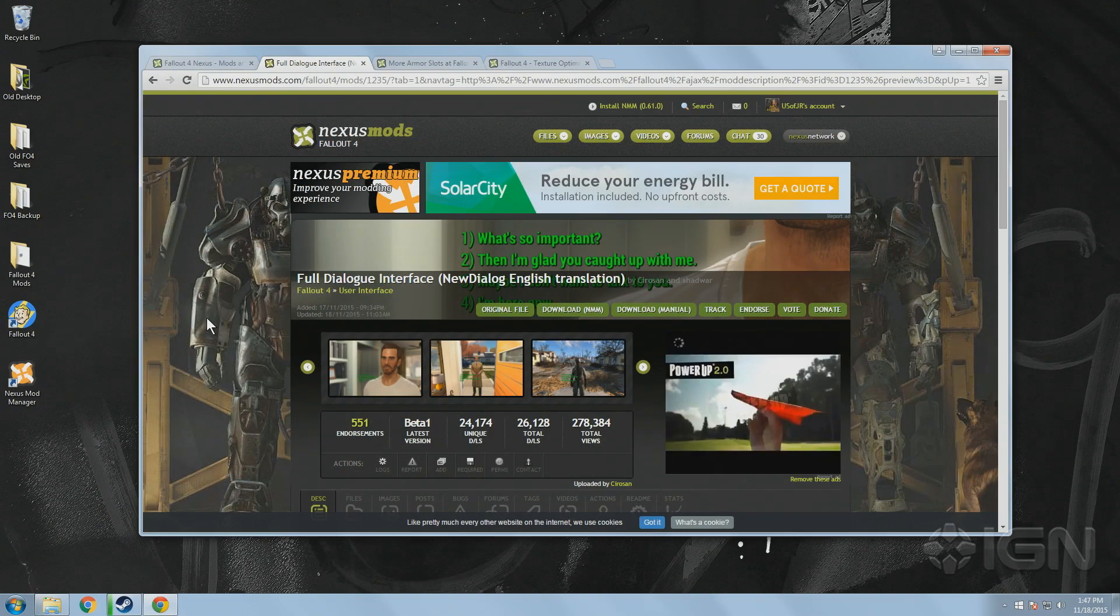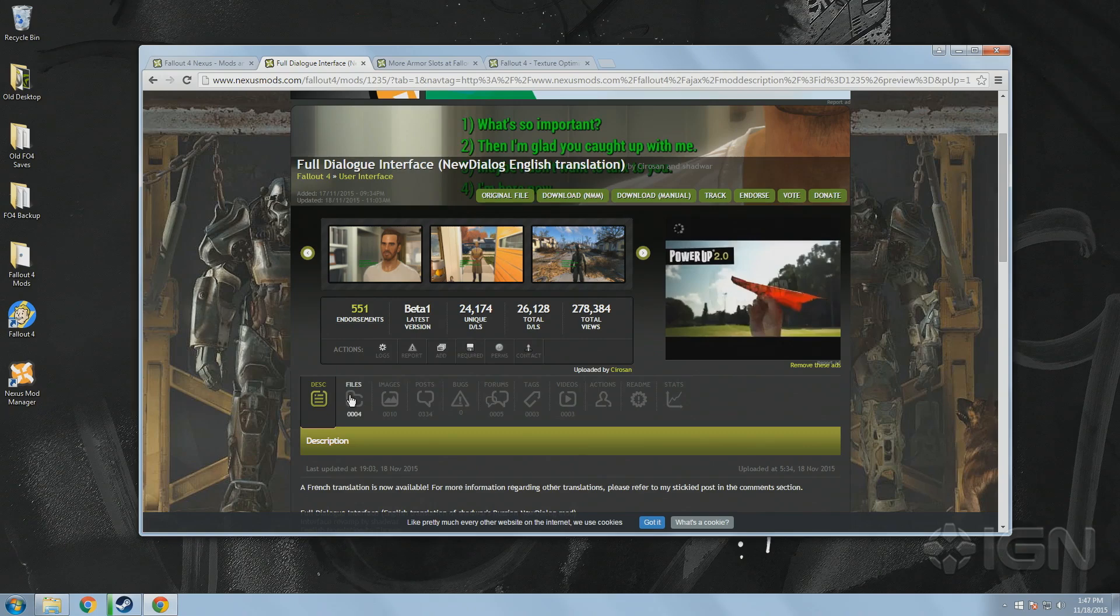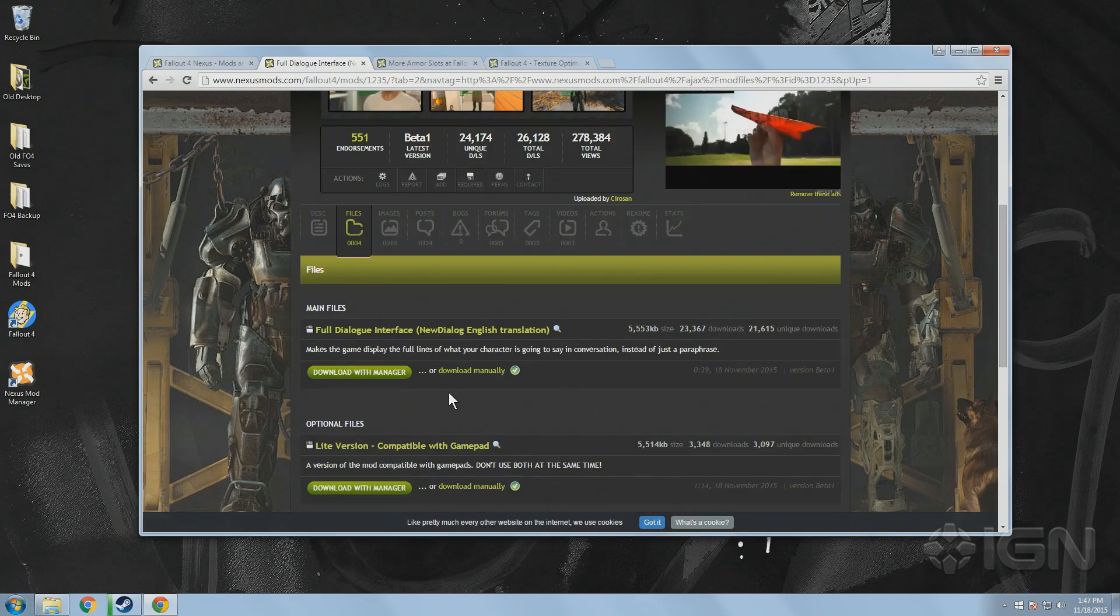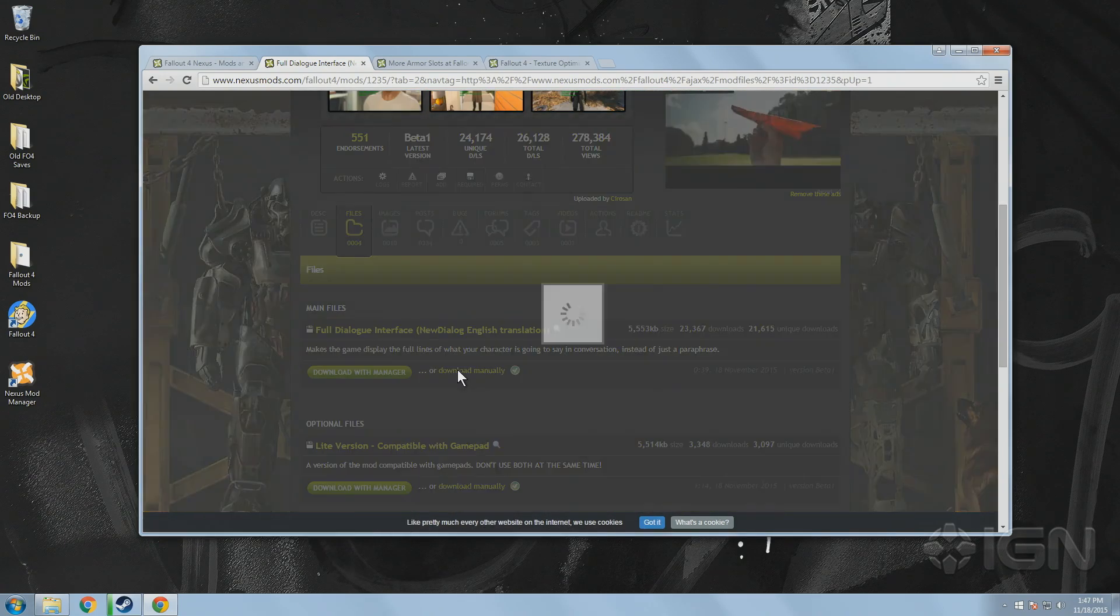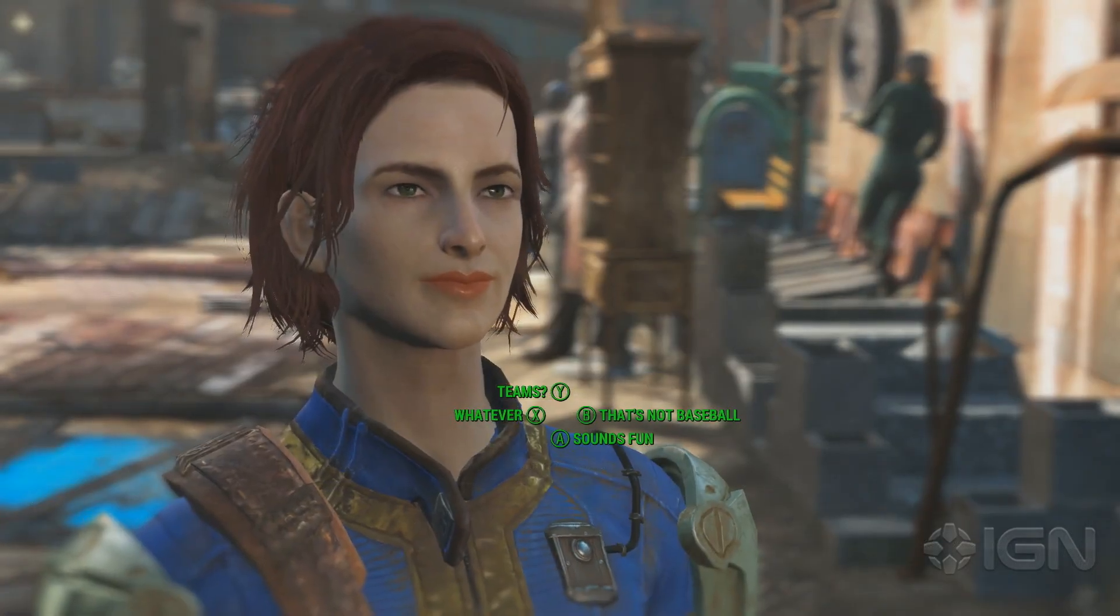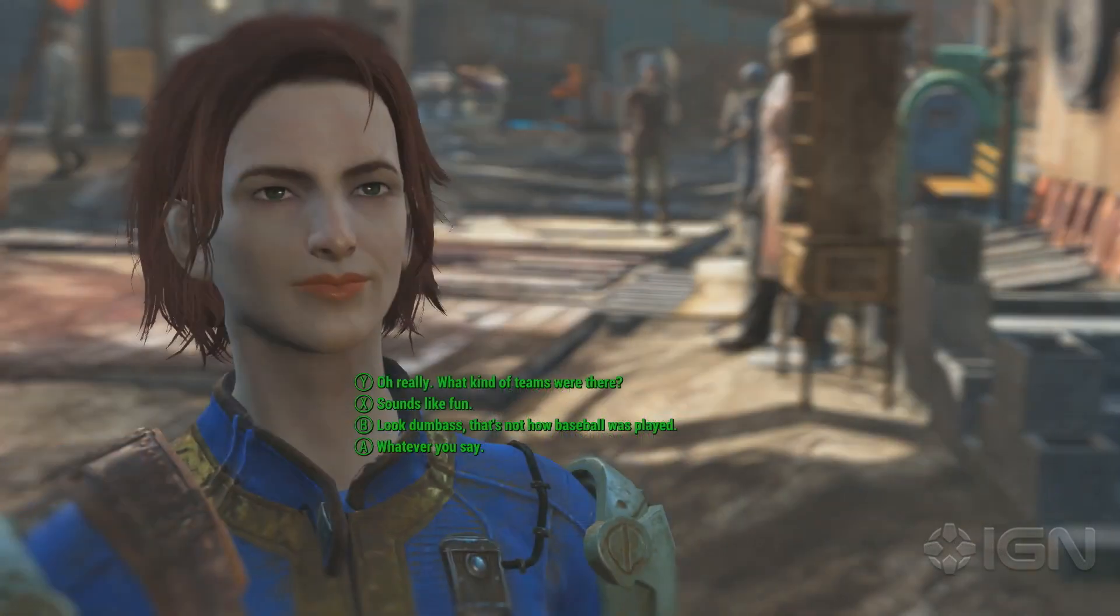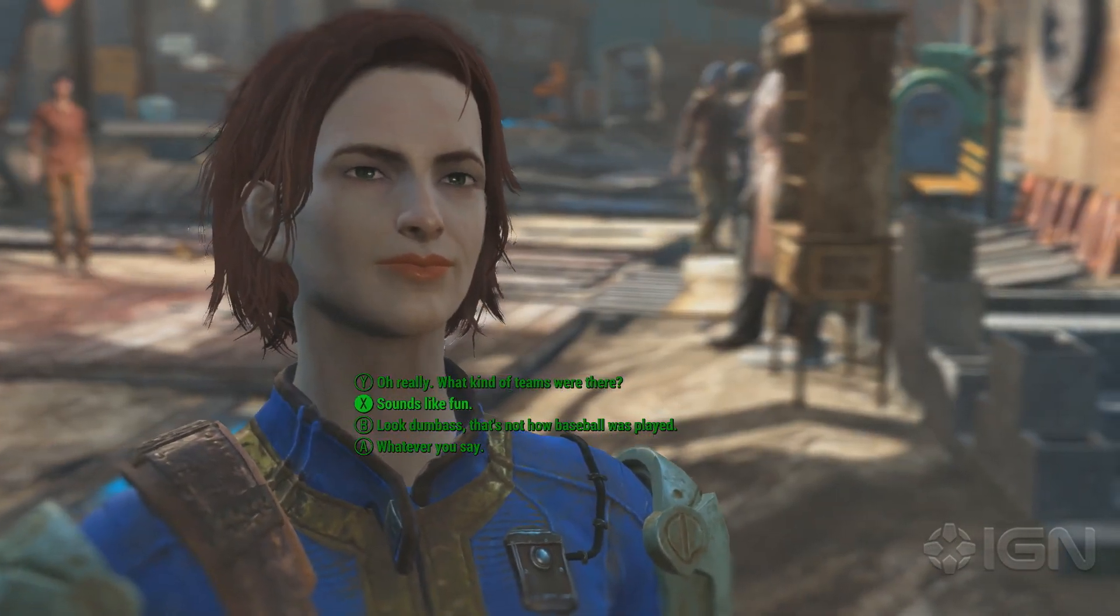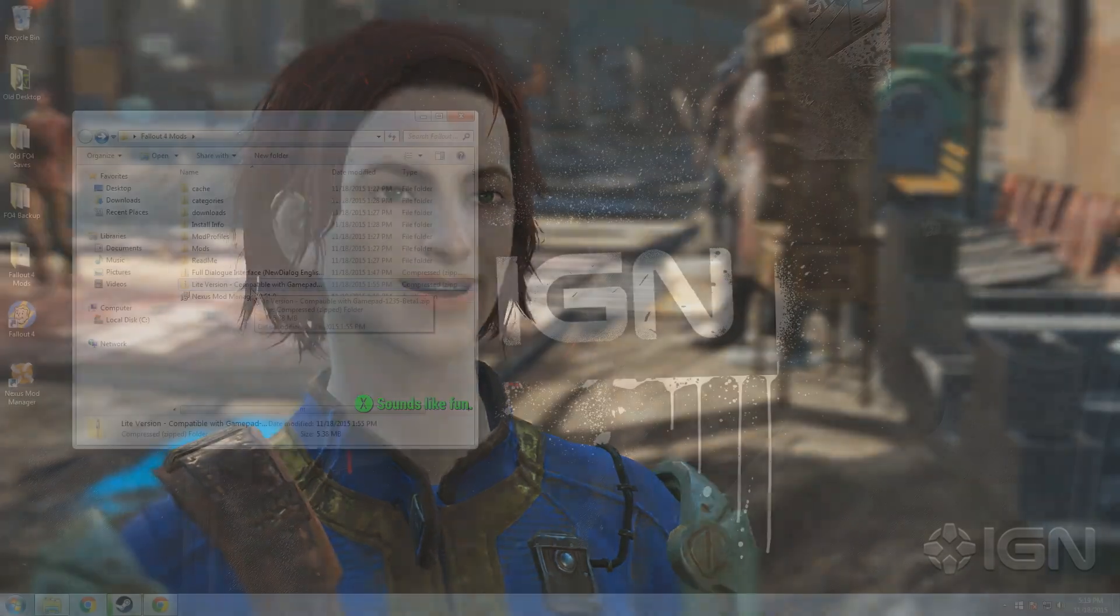Once you've found a mod that you want to install, we're going to add the full dialogue interface by Kurosan and Shadwar as our example, which updates the dialogue selection menu to feel a little more like previous Fallout games. Sounds like fun.